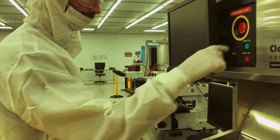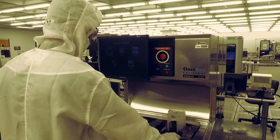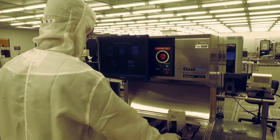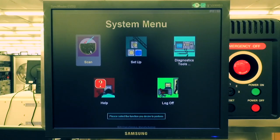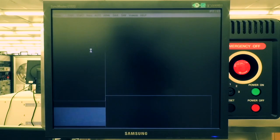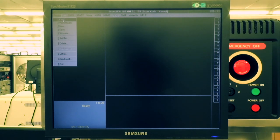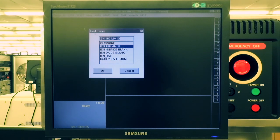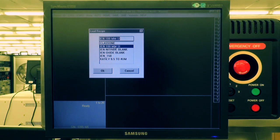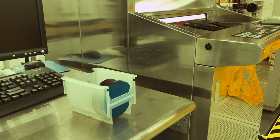On the monitor screen, click Scan and then Recipe. Choose IEN 100mm for a 100mm 4-inch silicon wafer in the Recipe drop-down tab.